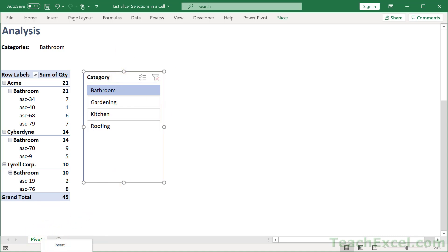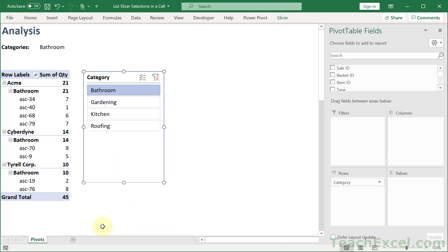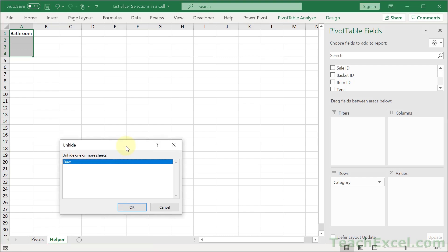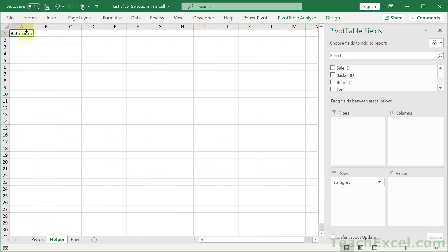I'm going to right-click and Unhide, and let's get the helper and the raw back on screen. But this particular worksheet you want to be careful letting the user see it. Because they might not know what that is. It doesn't even look like a pivot table. It looks just like a single cell.